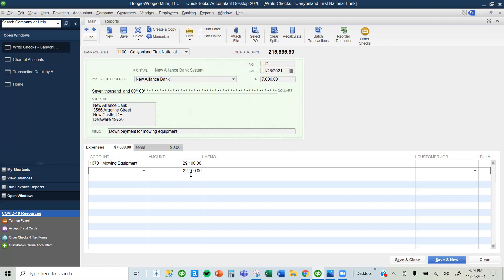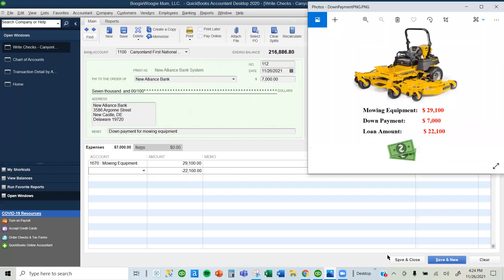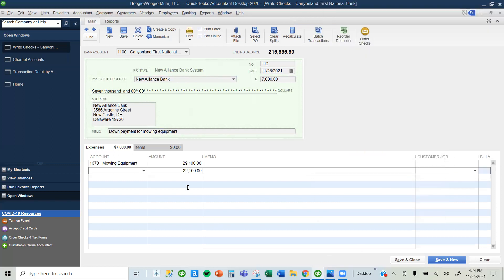QuickBooks then suggests that there's a balance of $22,100, saying you paid $7,000 and the equipment is worth $29,000. Now you are owing $22,100, so it shows a negative amount here. QuickBooks calculates it automatically, which matches the amount we owe on the loan.